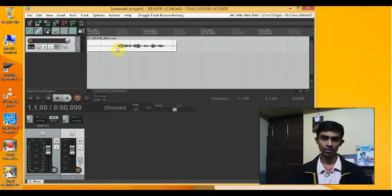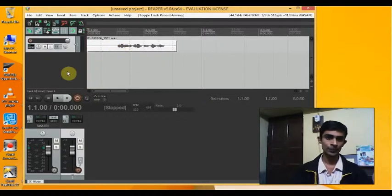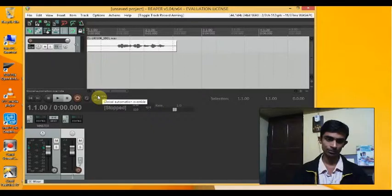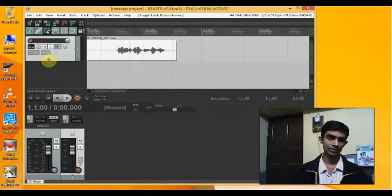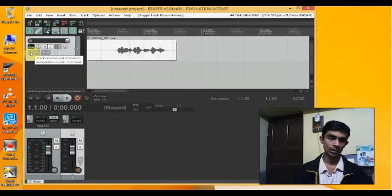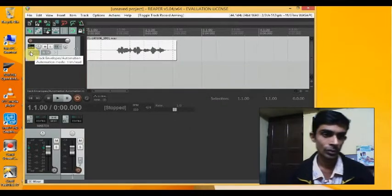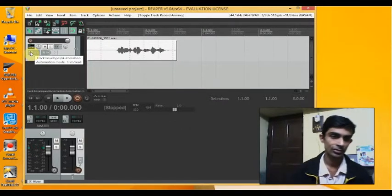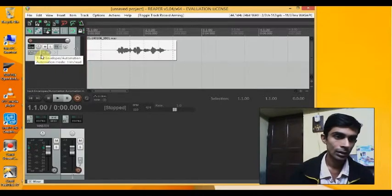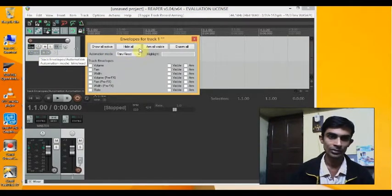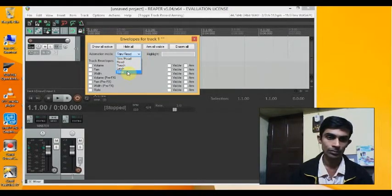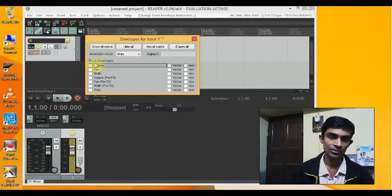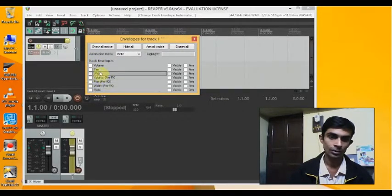You can find the global automation option over here. If you just expand this, you have the automation settings. You can see track envelopes and automation. Right now the automation mode which is selected is trim and read. I'll have to click on this and make sure that I also make it write so that I can change it.